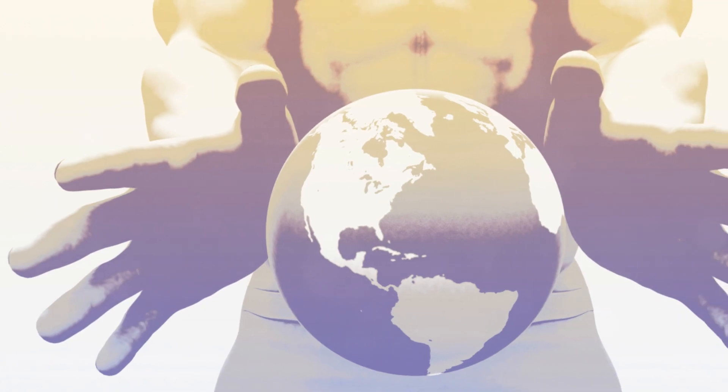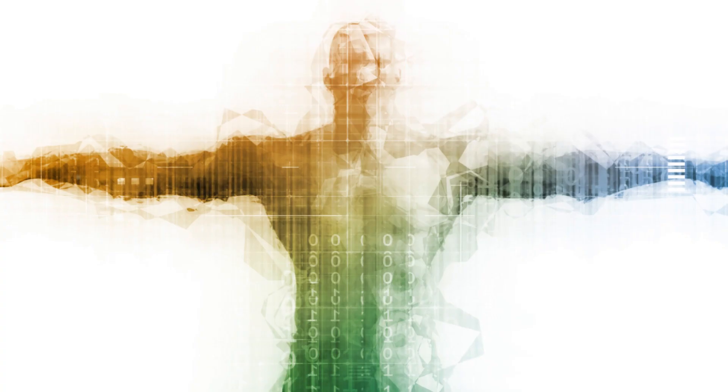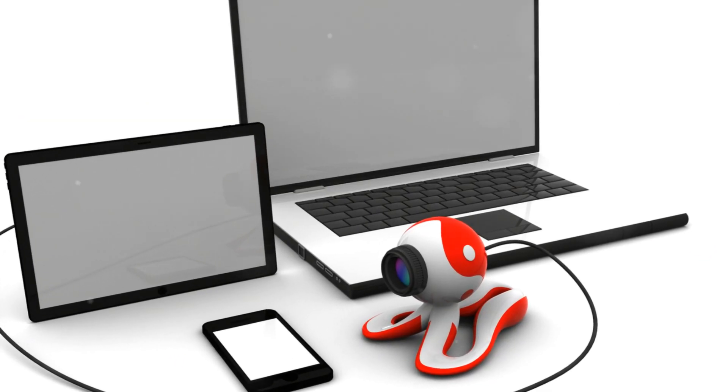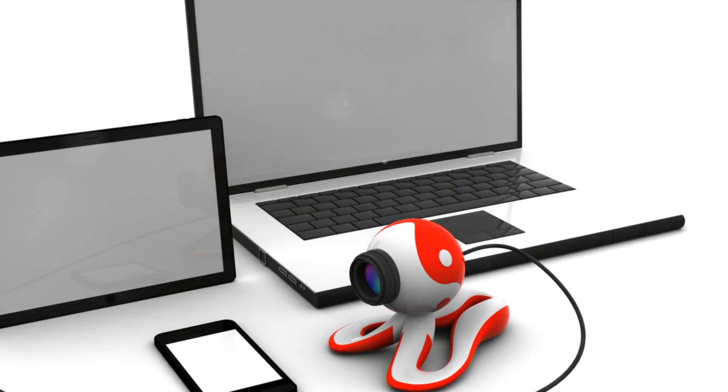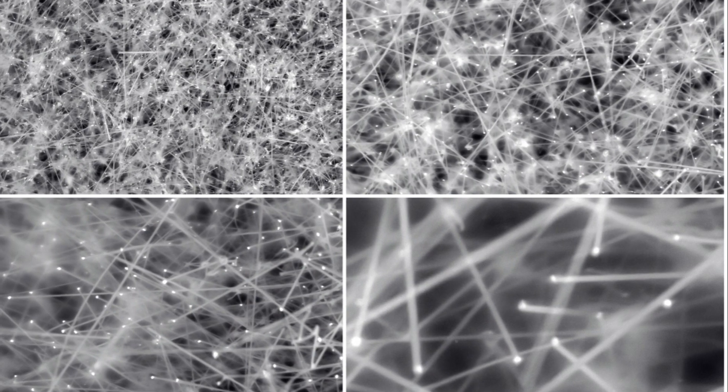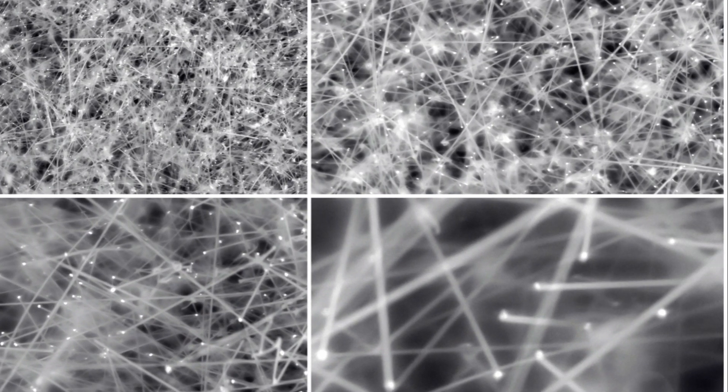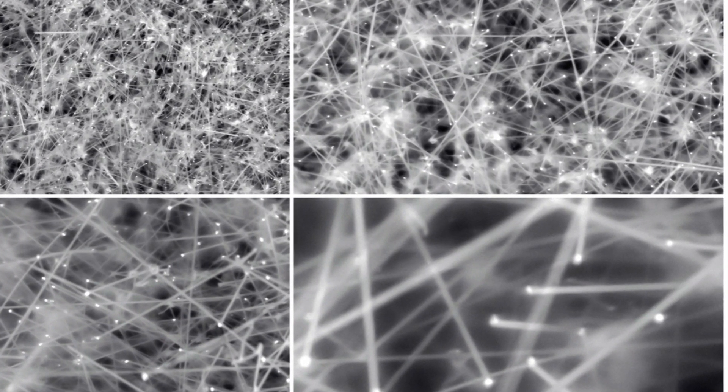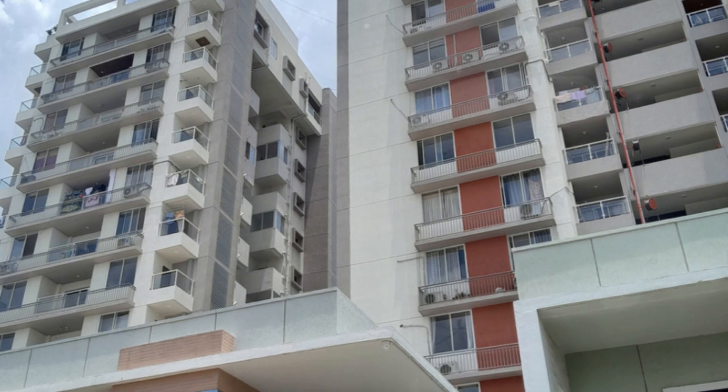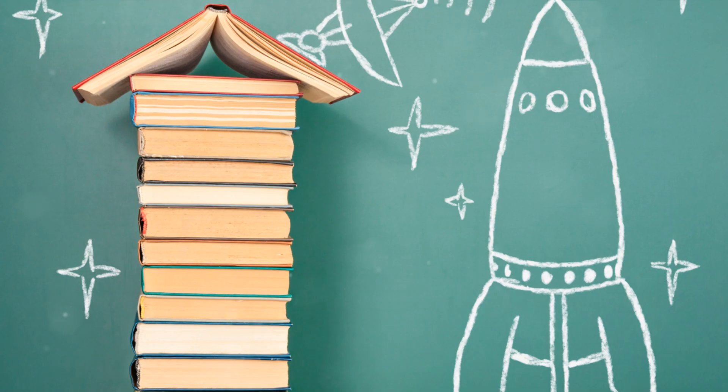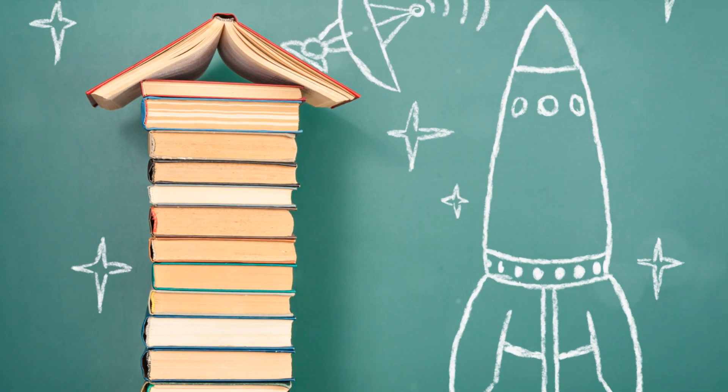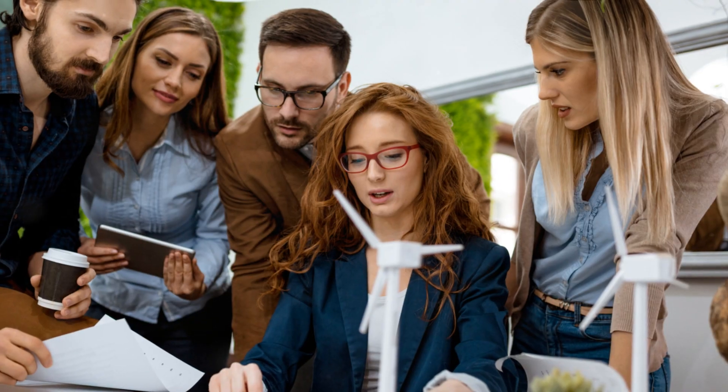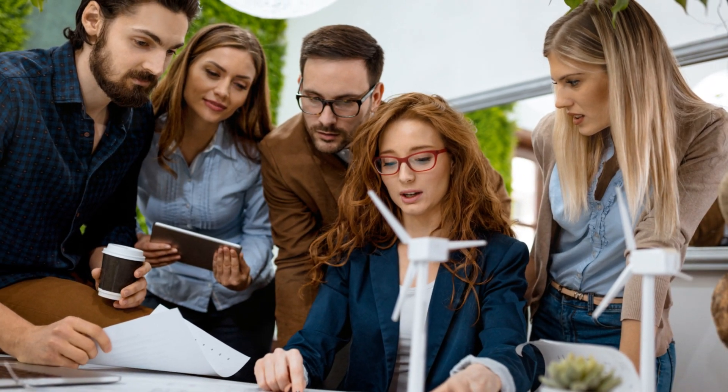Looking to the future, the potential applications of semiconductors are virtually limitless. As we continue to innovate, discovering new ways to manipulate and use these fascinating materials, who knows what we might achieve? Semiconductors have truly transformed the way we live and work. Their diverse applications touch almost every aspect of our lives, and their potential is only just beginning to be tapped.